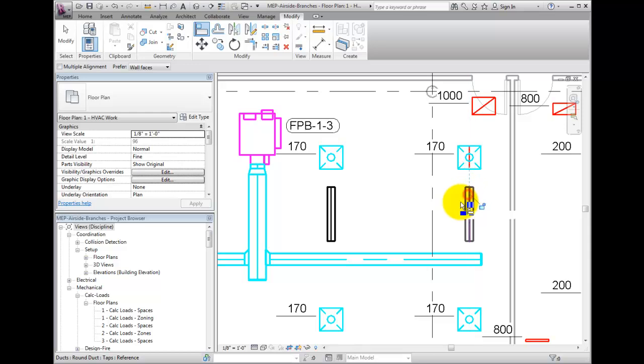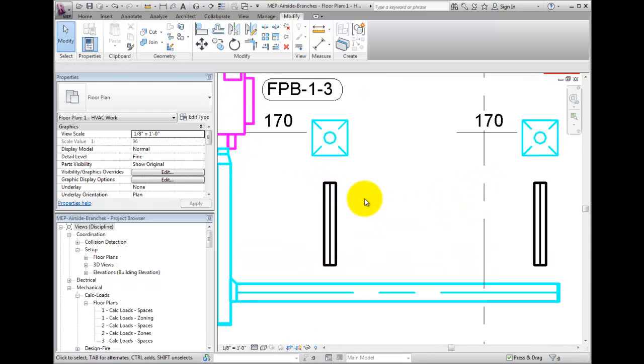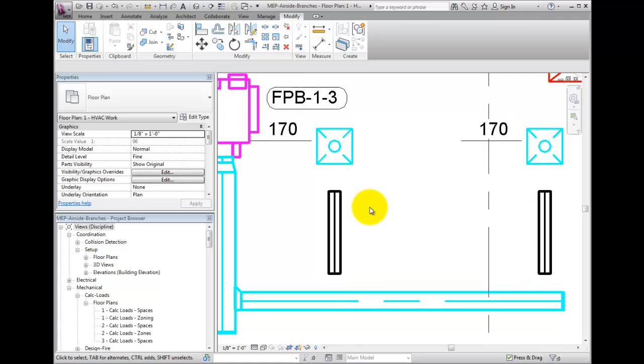To connect the diffuser to the branch, draw a section of flex duct work connecting the diffuser to the branch.